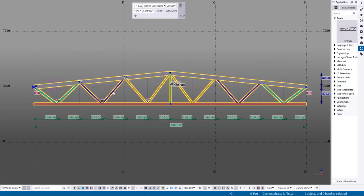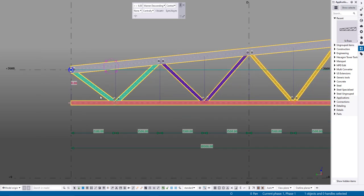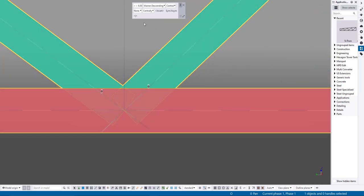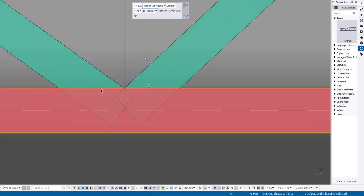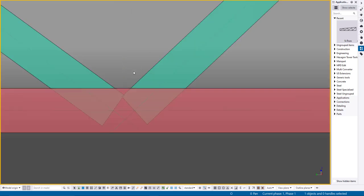Finally, there's a combobox for switching diagonal offsets. This combobox changes the type of diagonal connections. Centrally, diagonals intersect at one point. Eccentricity, diagonals avoid collisions with each other and the verticals.